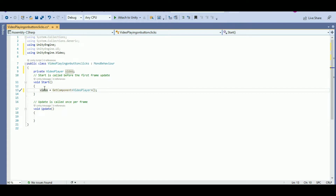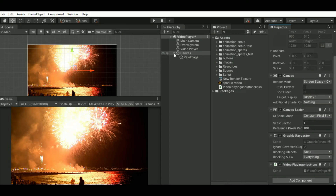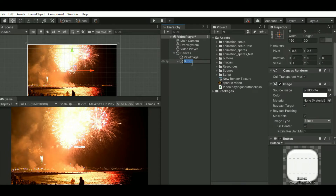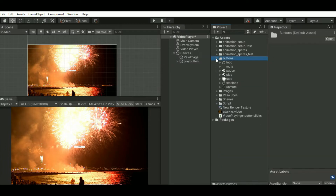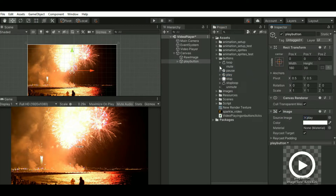So let's start by implementing the button functionalities. I'll add a play button — that is a UI button. I already have a sprite for the play button, so I'll just drag the play sprite onto the play button and change the size.